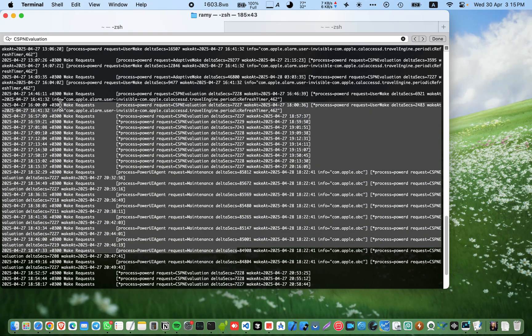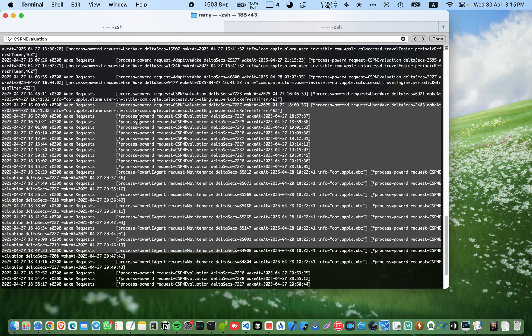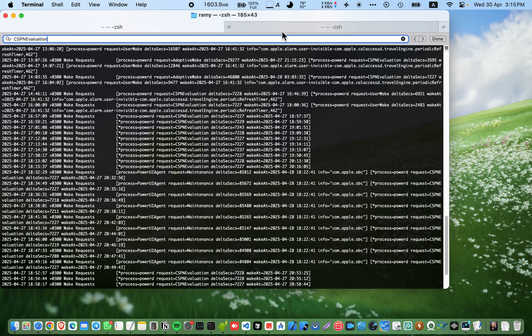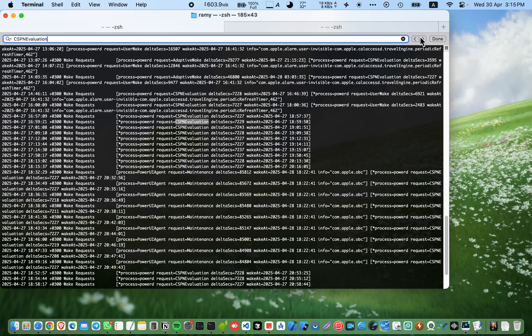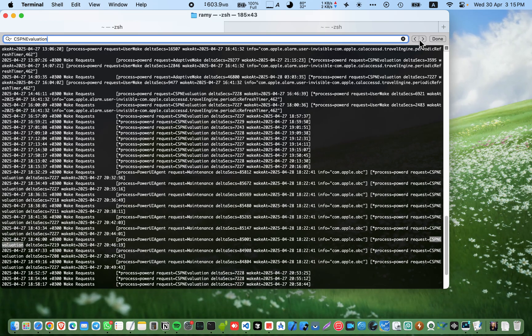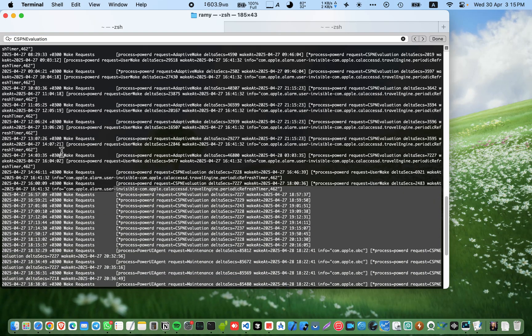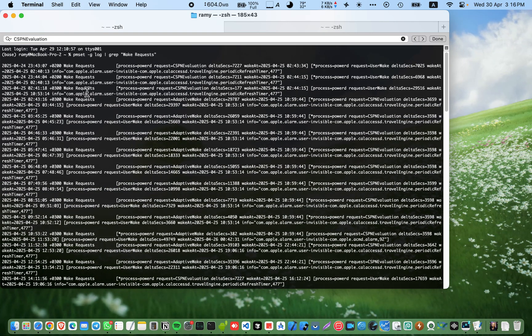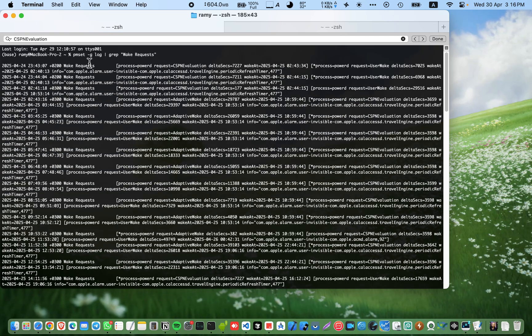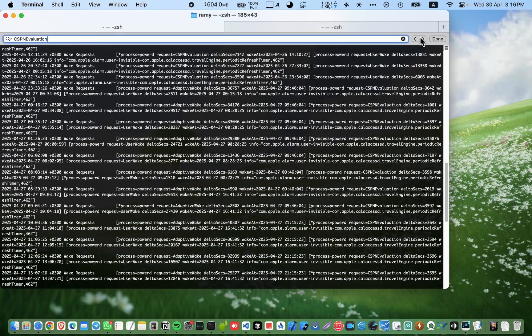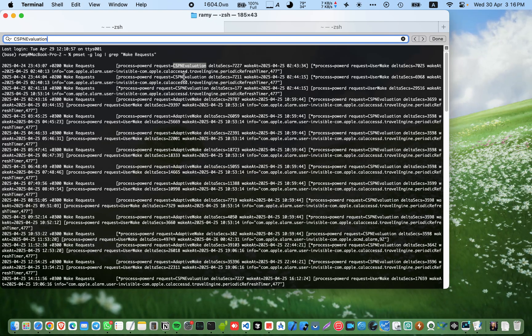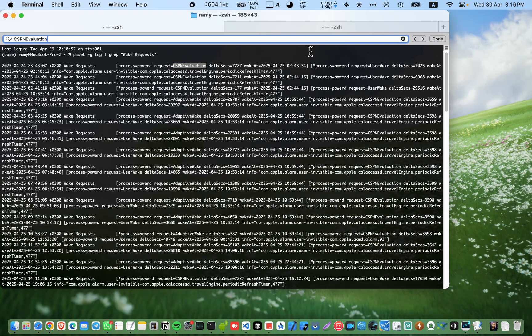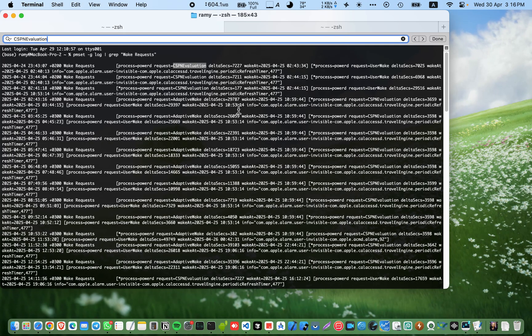The most service or the most thing that wakes my device is CSPN evolution, and as you see it's repeated everywhere in this log. When I took this log to ChatGPT and told him to analyze what wakes my Mac, I found this is the most insane feature in my Mac waking my device in the middle of the night.